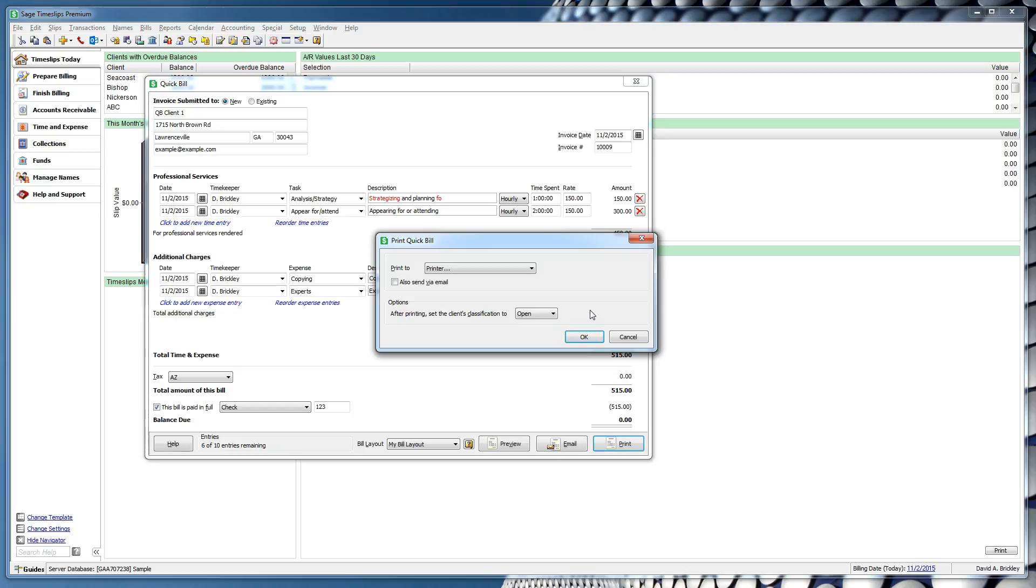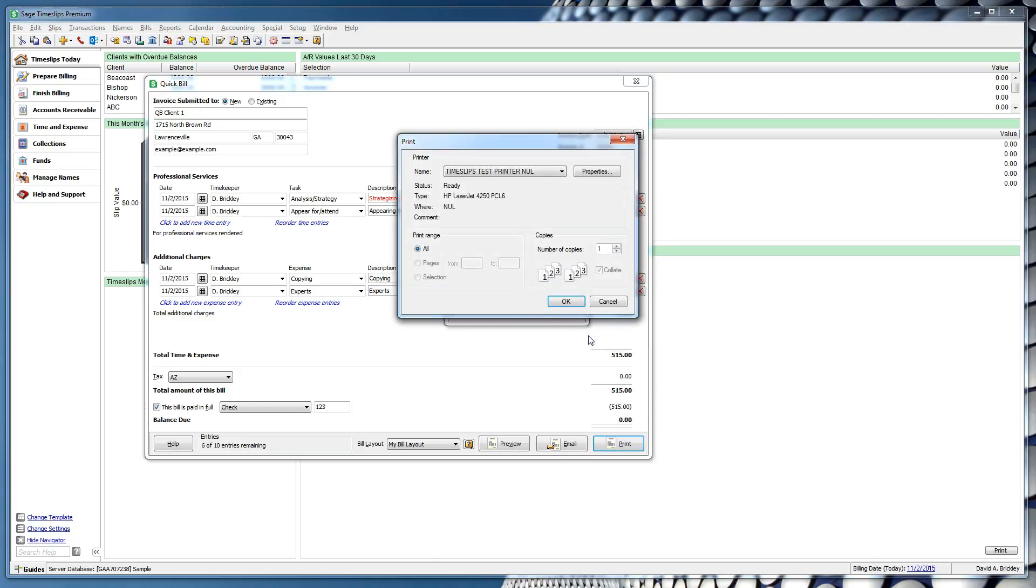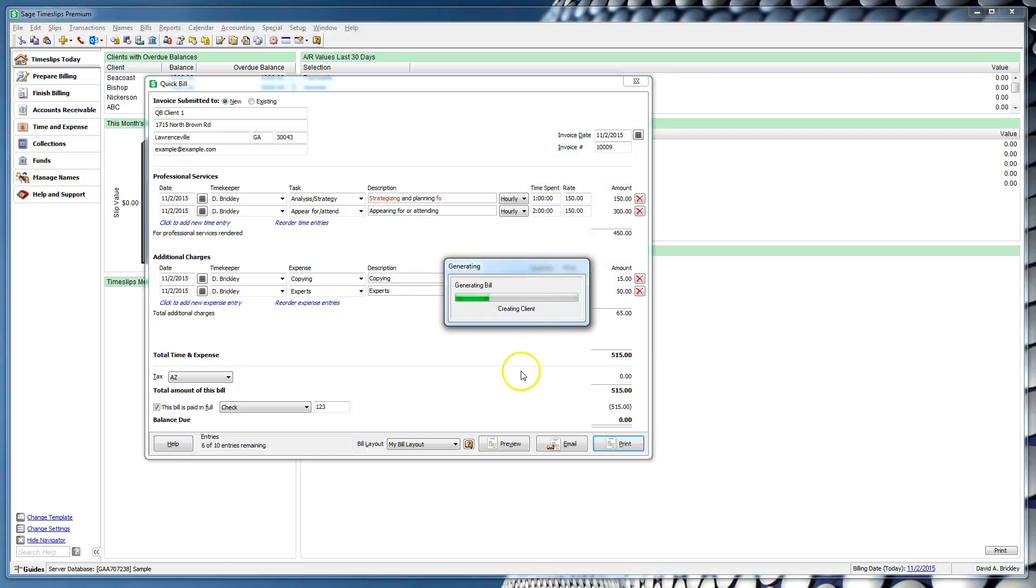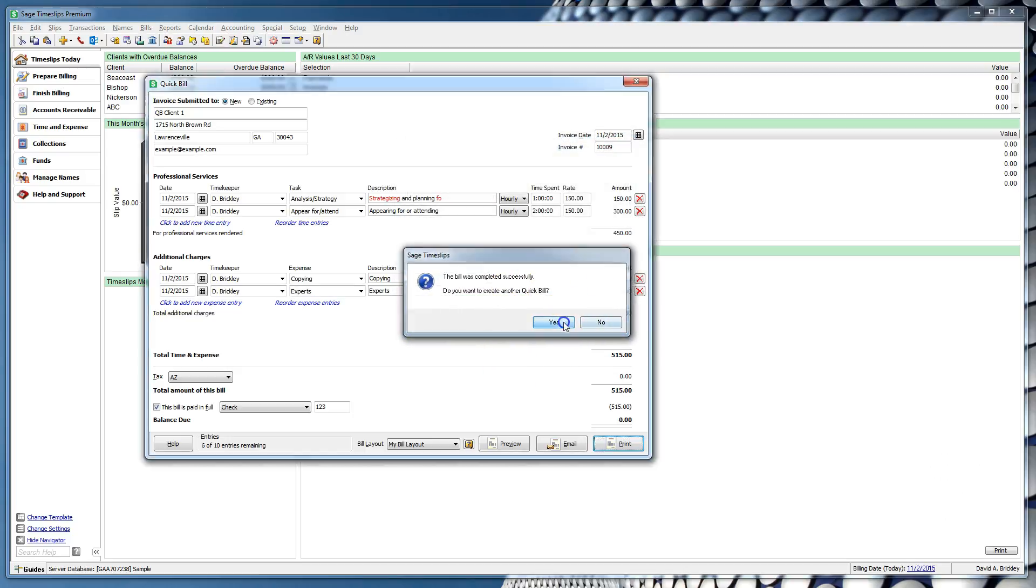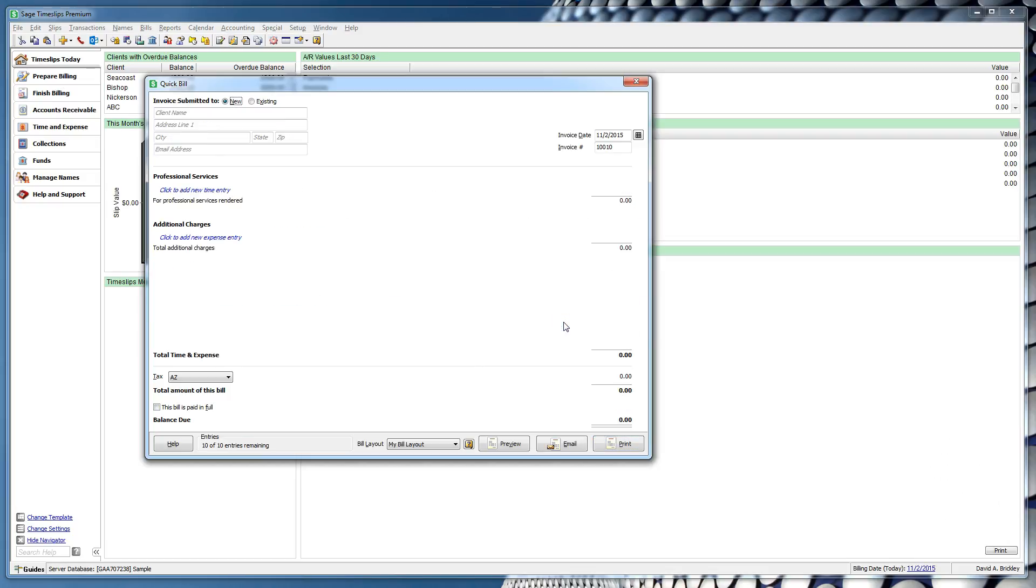If you would like to know more information during Quick Bill creation, you can choose from the main help topic in the lower left corner of Quick Bill, or the two specific help topics for bill layout and existing clients. This concludes our video on the new Quick Bill feature for Timeslips Premium.